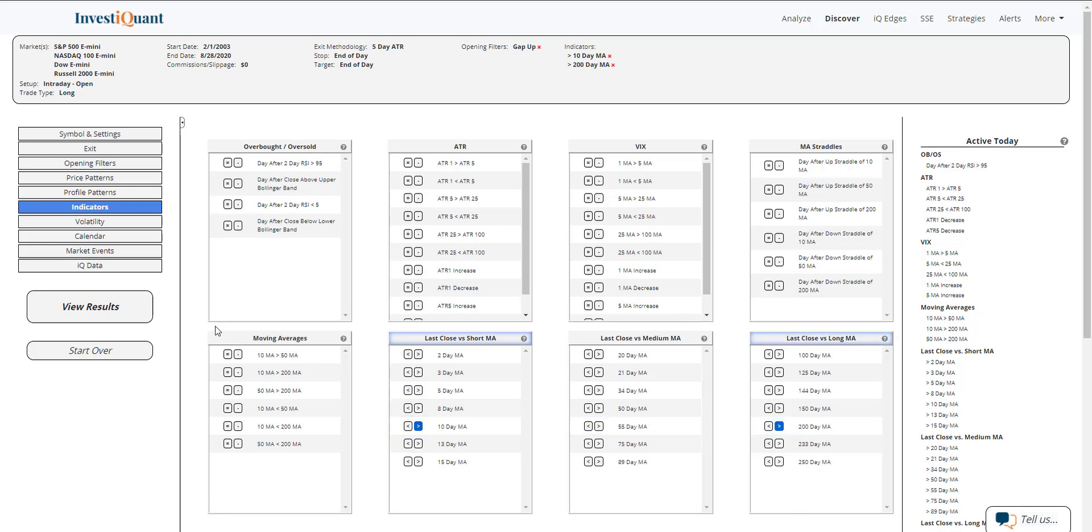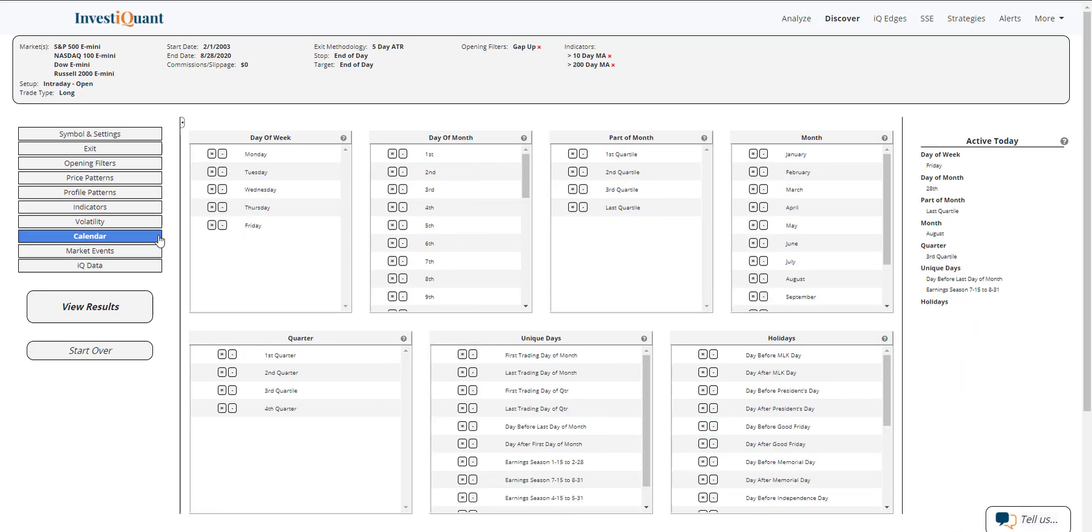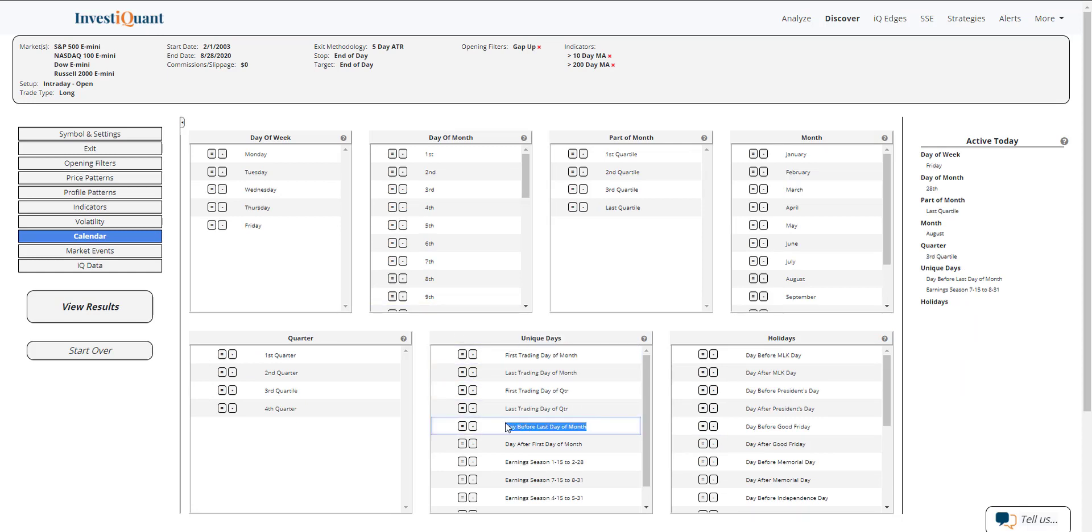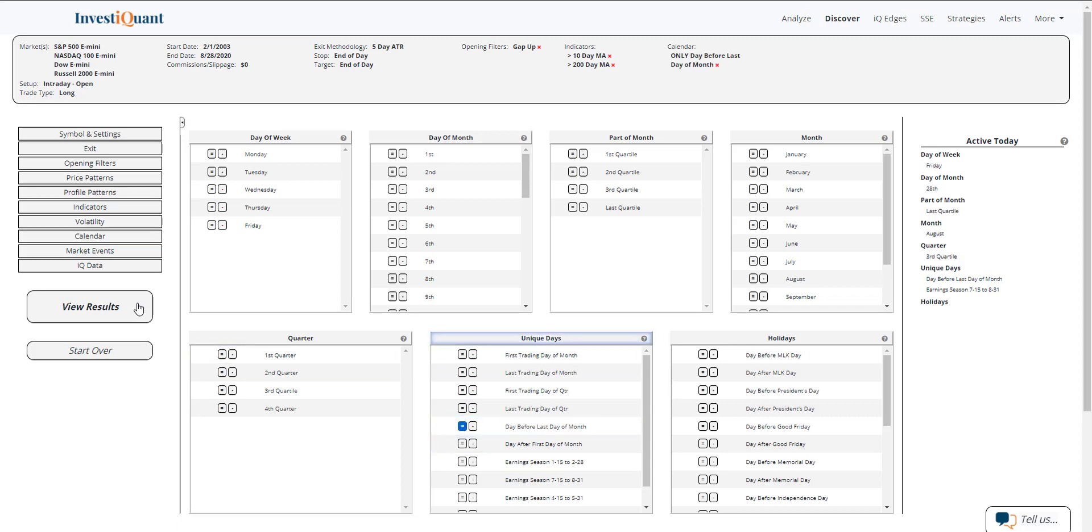And lastly, I'm going to come into this calendar section and say that it is the day before the last trading day of the month, which is found in the unique day section. Day before last day of the month, hit equals there and then view results.